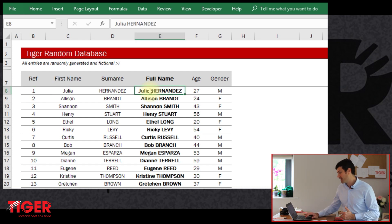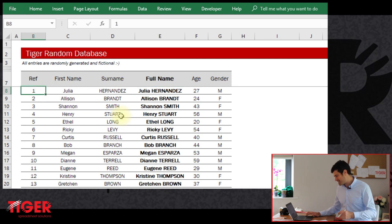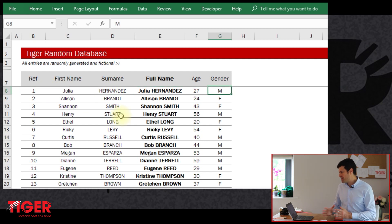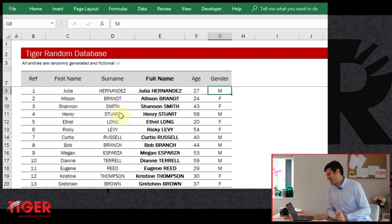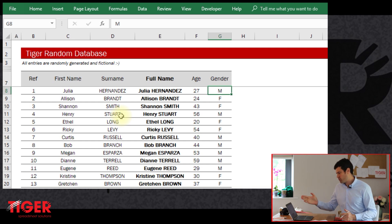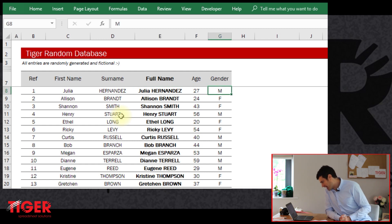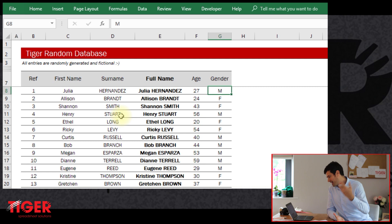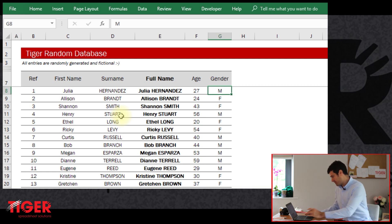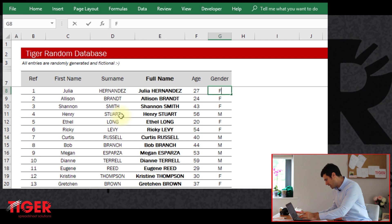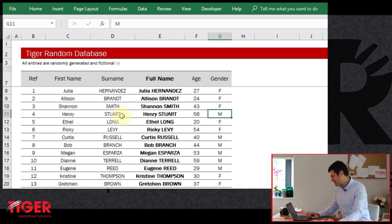We're going to start with a simple if statement. We've got the database in the download file, and let's suppose we just want Excel to tell us if we have an M in the gender column. So if this person is a man, we want an M to appear and we want Excel to tell us that. Julia sounds more like a woman, so I'm going to change that to F.